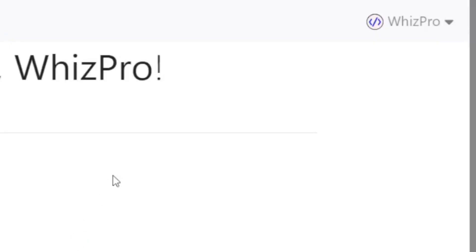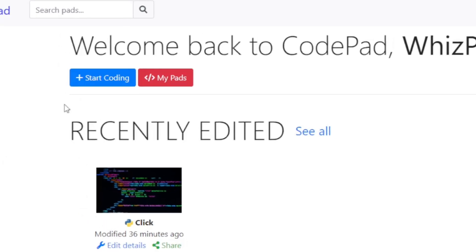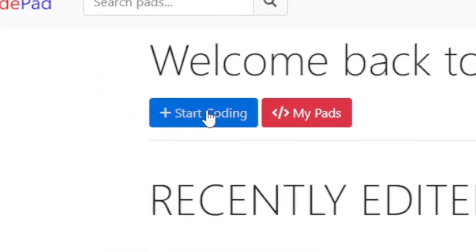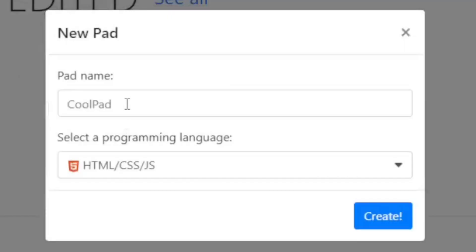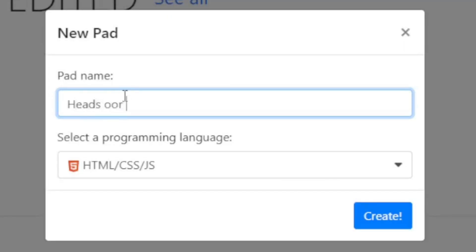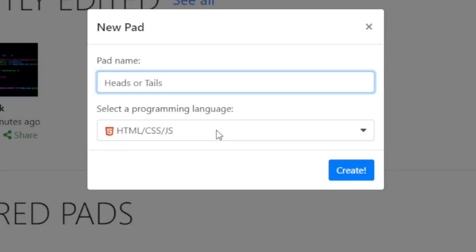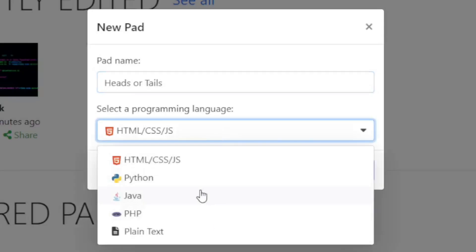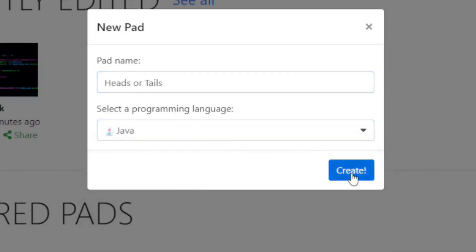I'm already logged in, so what I'll do is click on Start Coding, and I will type in heads or tails, and make sure you choose Java as your programming language. Click the Create button.